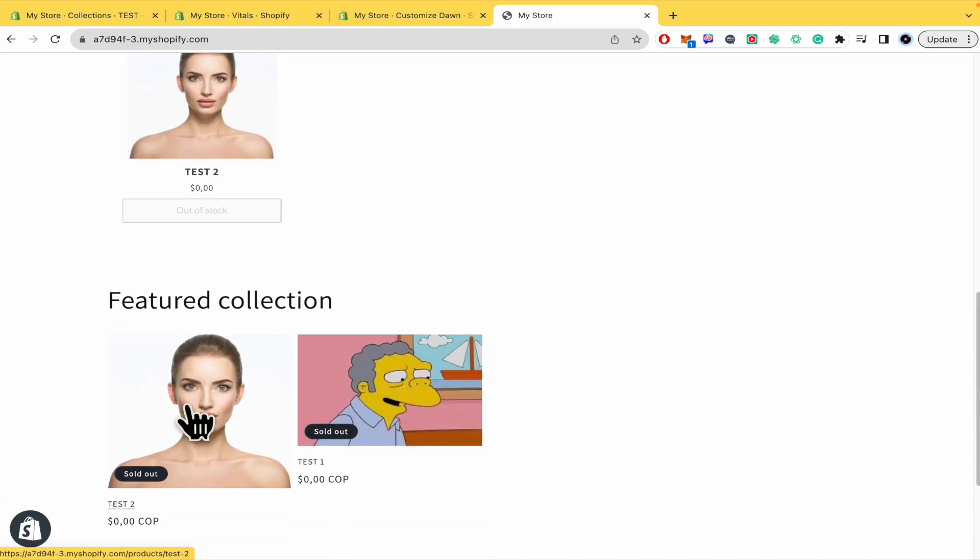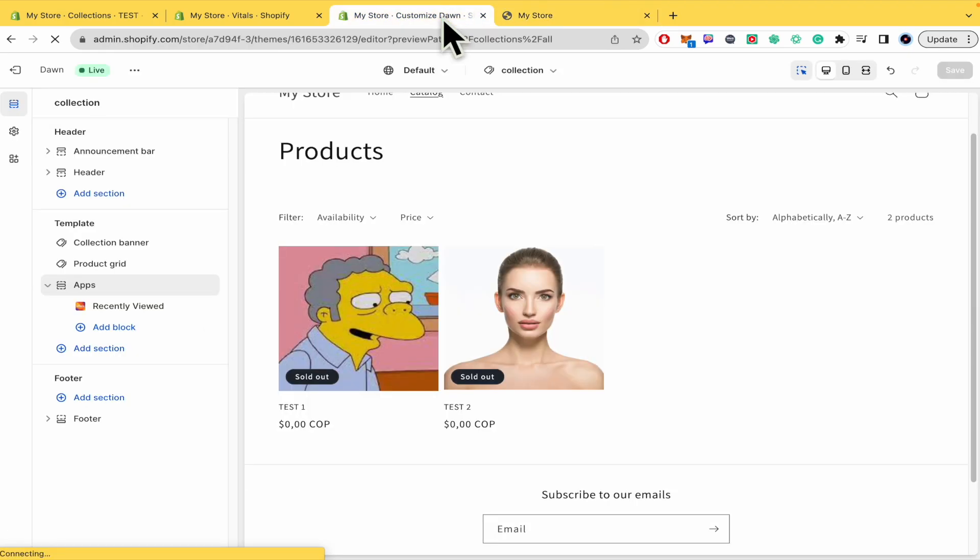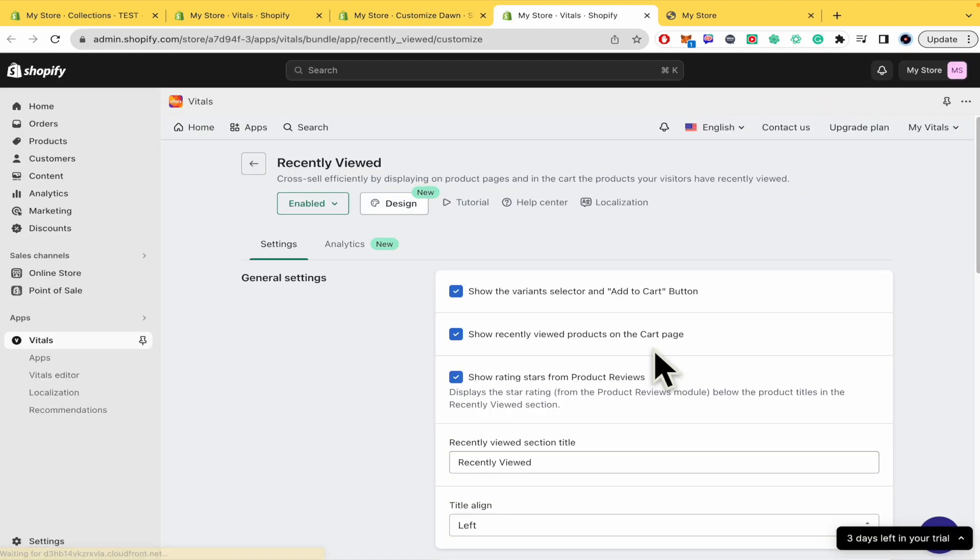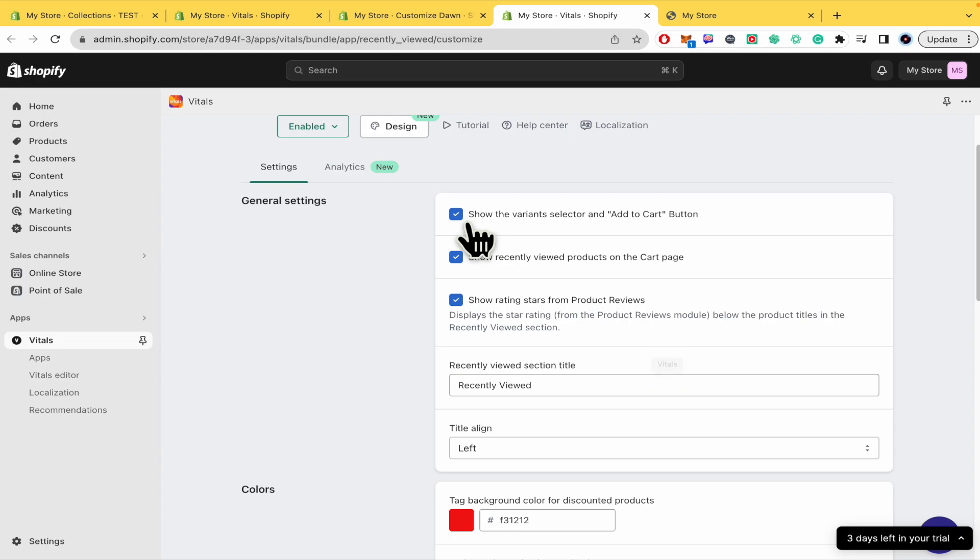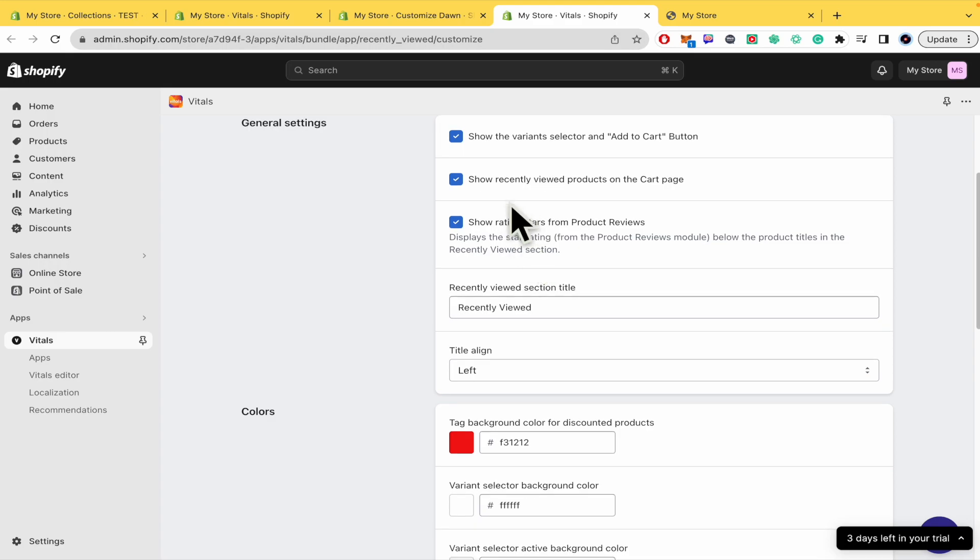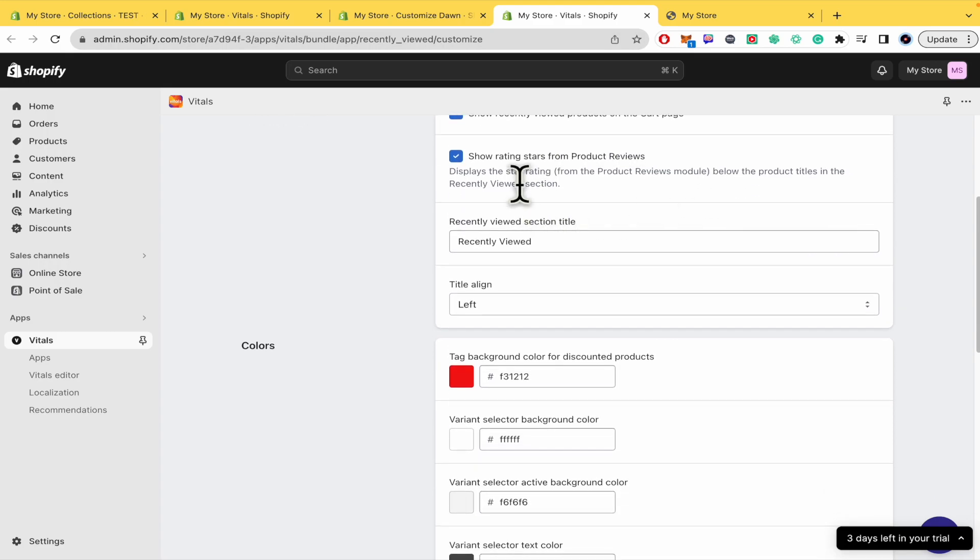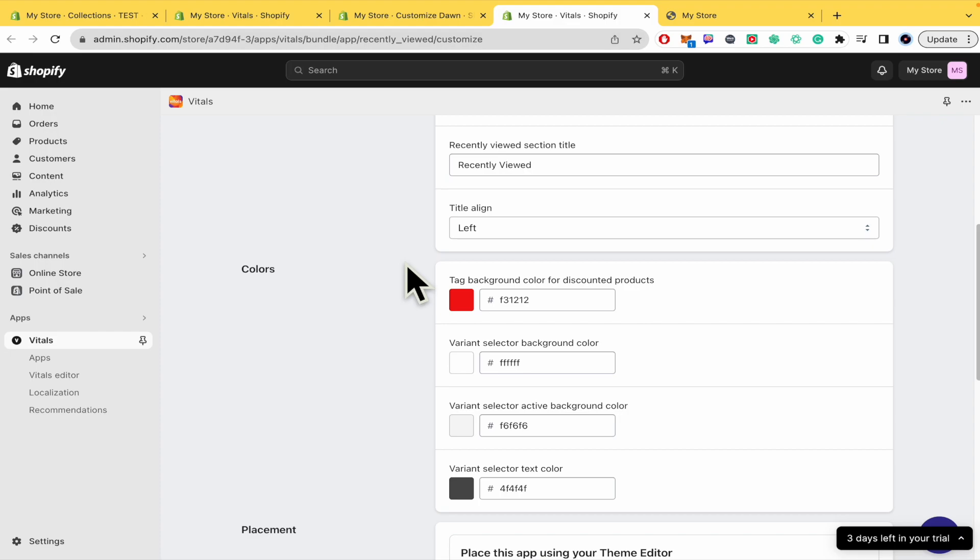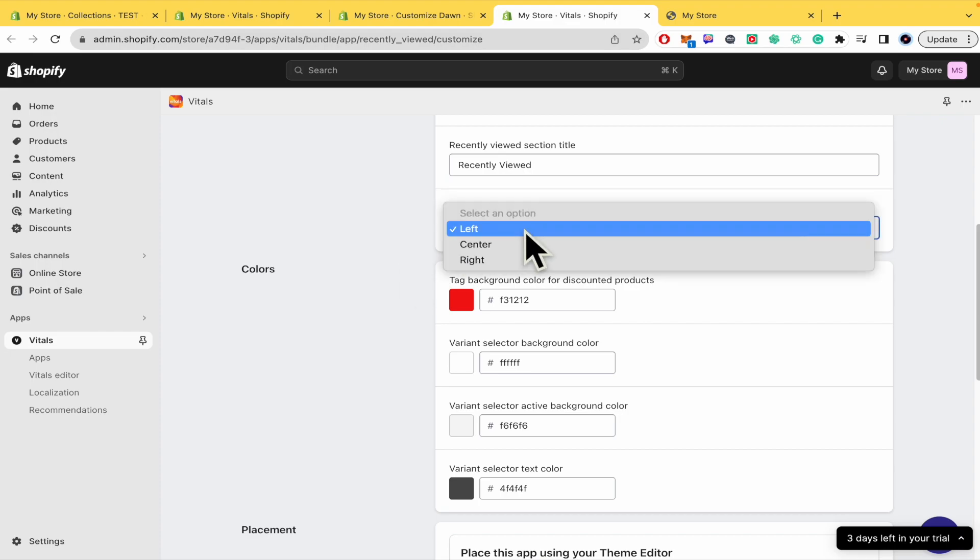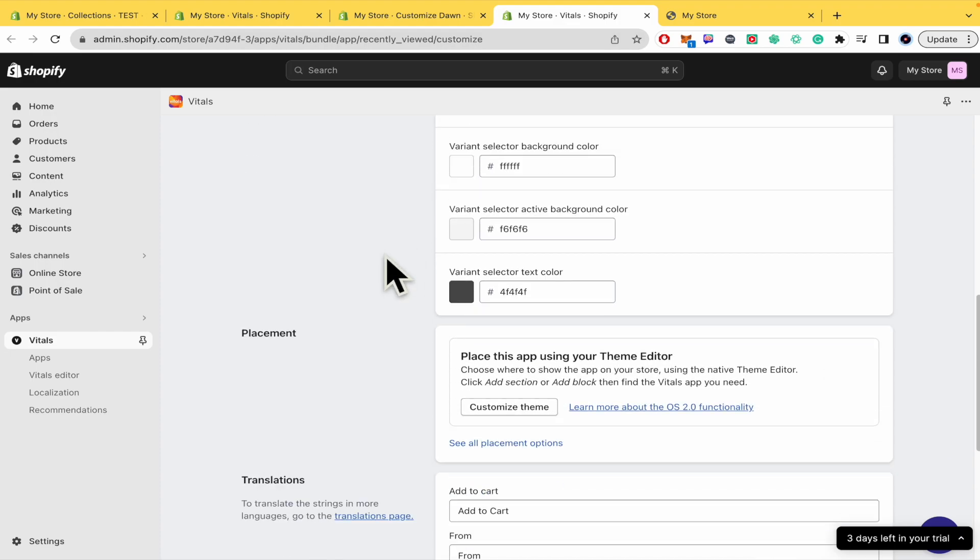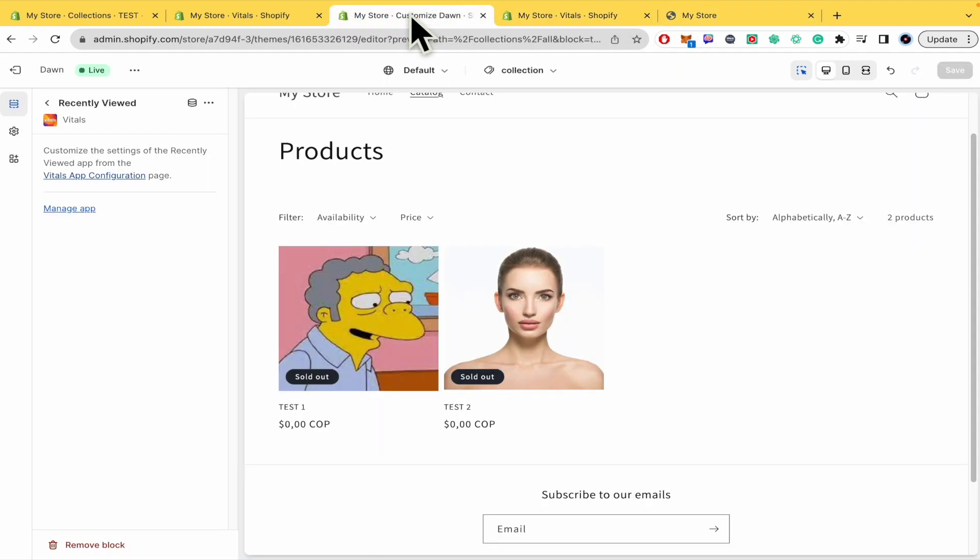You are going to select all the data you need here. If you click here Vitals app configuration, you can select if you want to show the variant selector, add to cart button, show recently viewed products on the cart page, show rating stars from product reviews, the recently viewed section title, the title align. So these are the settings you could vary here in your Shopify store.